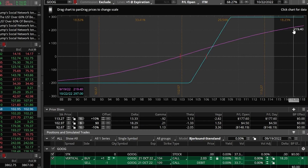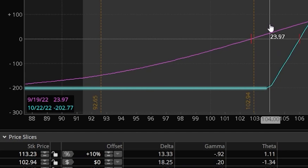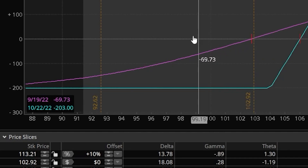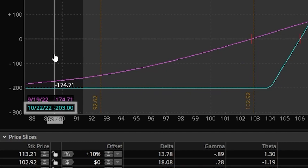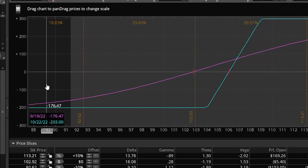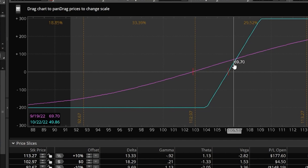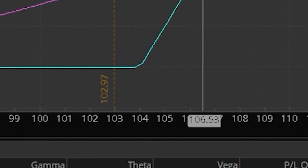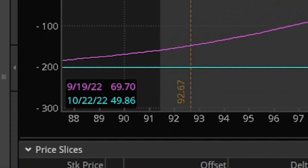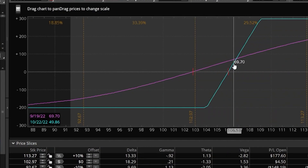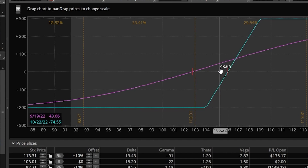Coming over to the left we can also see the max risk on this vertical spread if held till expiration. The line starts to plateau at 104 — that's where our long call is — showing us that the absolute most we could ever lose is $203. We can also move our mouse between 104 and 109 to see more nuance, since we don't have to take the max profit or max loss. For example, if Google was at $106.53 on expiration, I would only make $49.86; if it was at $105.28, I would be losing about $74.